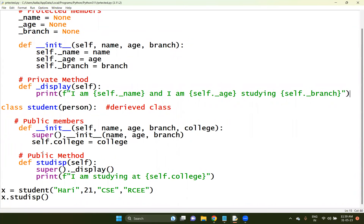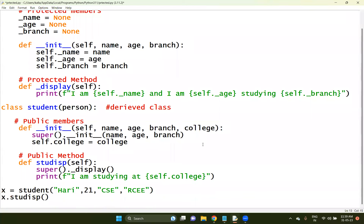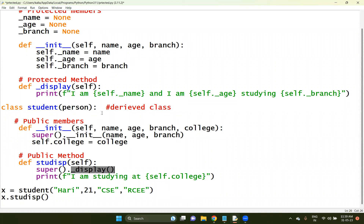Look at this - how this can be accessed here. It is a protected method, and all these members are protected members, everything is protected only. Protected will always be accessed by the derived classes. Student is the derived class here, and within this derived class, I am able to access this particular method. Only protected members will be able to access only within the derived classes; outside of the class, they cannot be accessed.